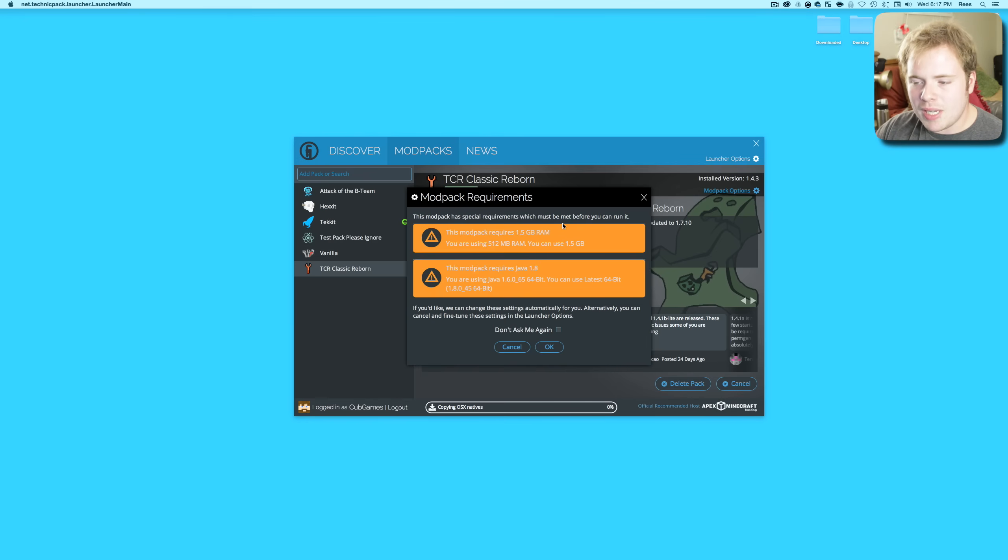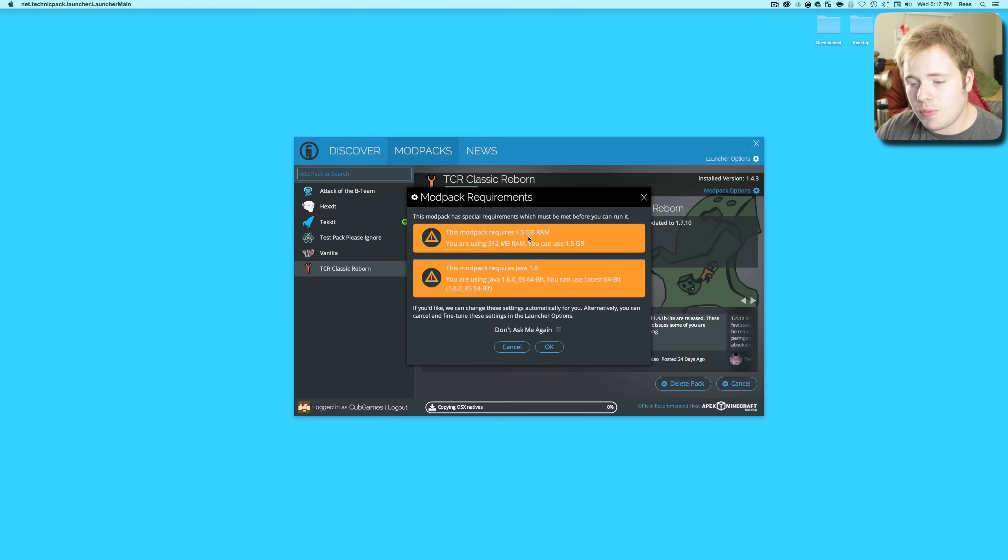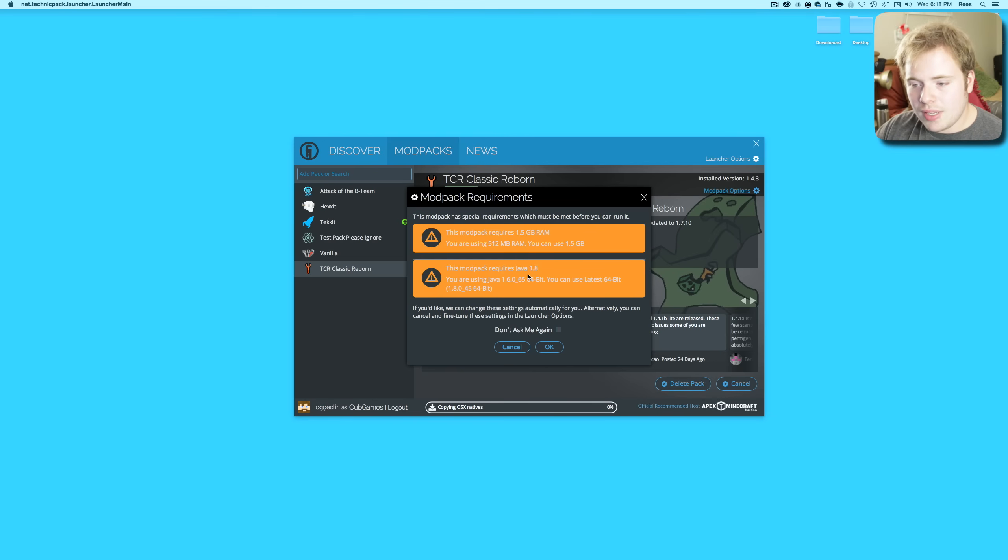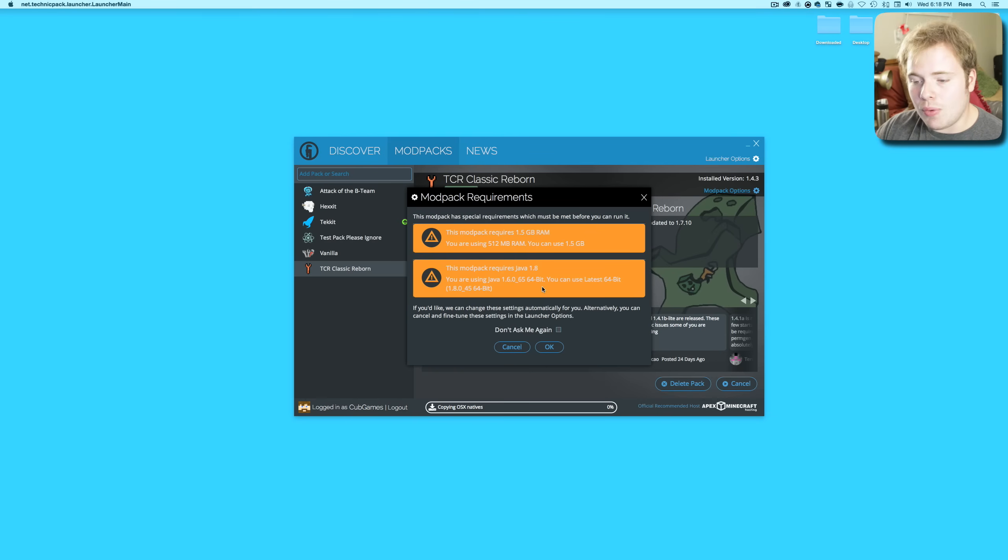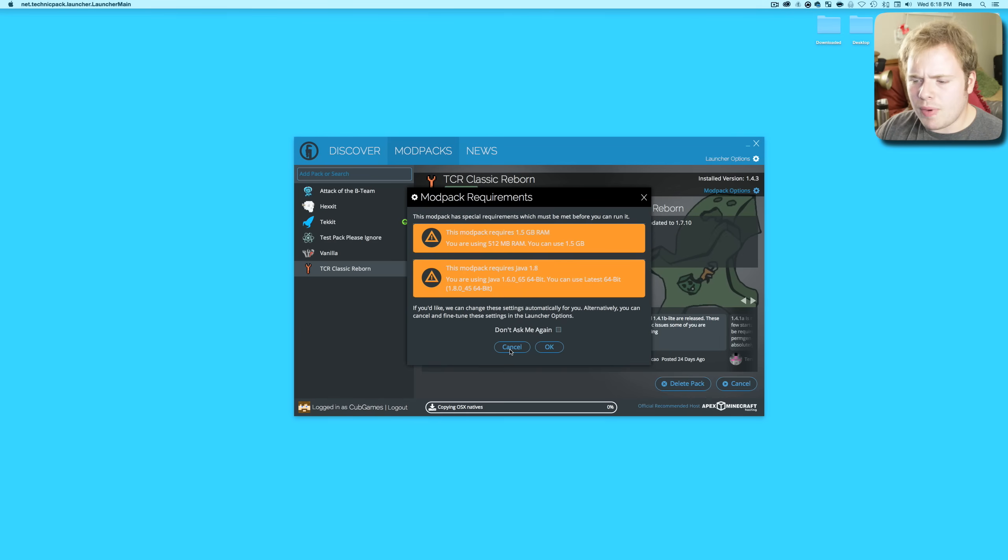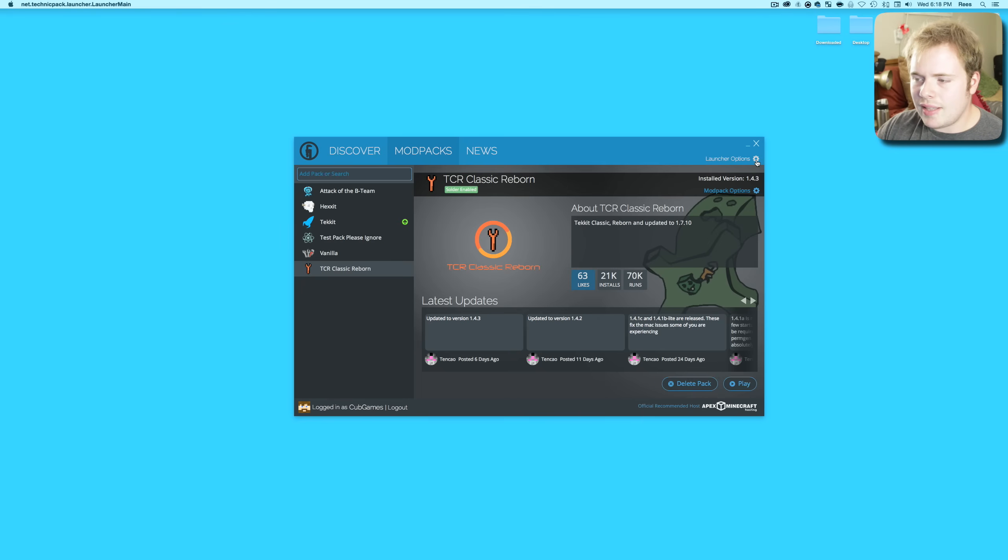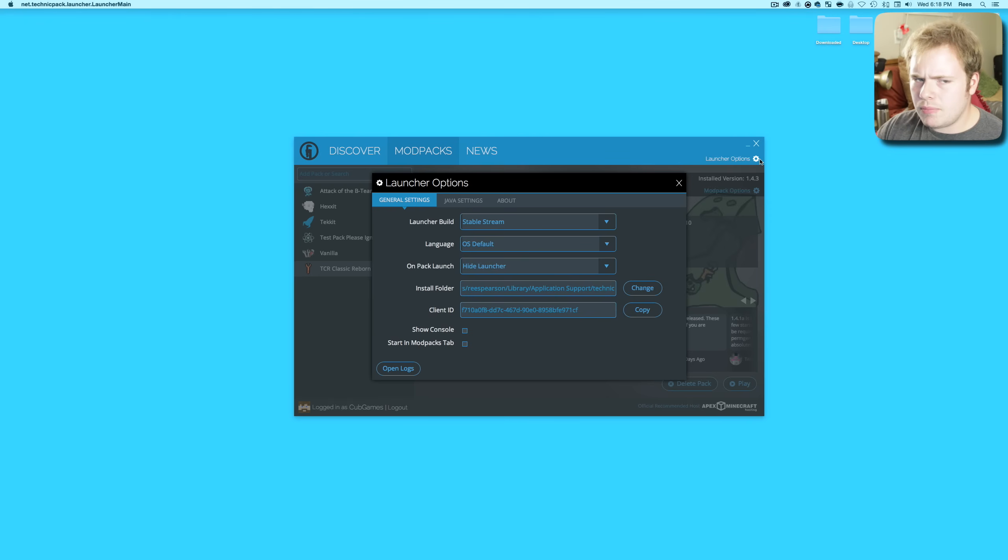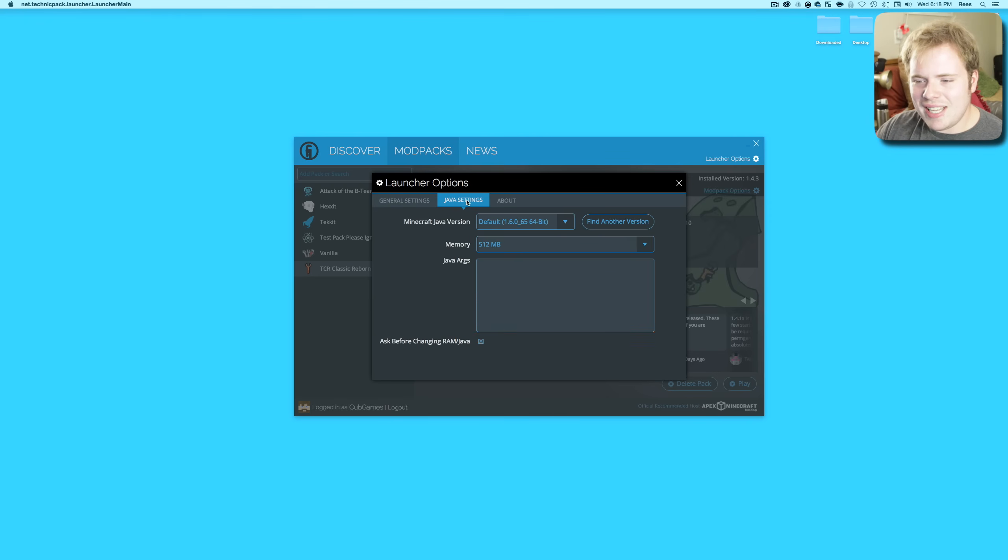How do we fix these things? Hit Cancel, go up here to Launch Options and click that little toggle. Go over to your Java Settings and here it has the options to select memory.